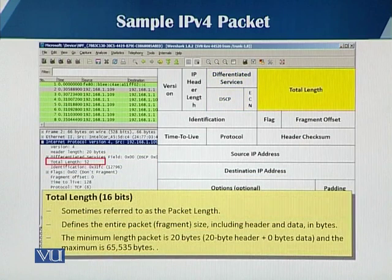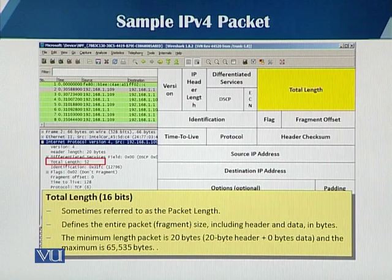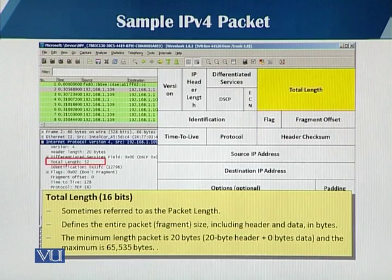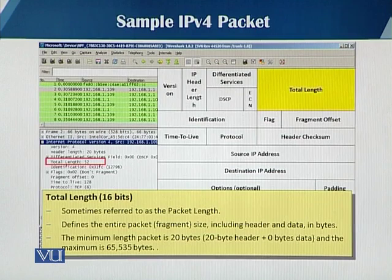The fourth field is the total length field. It's a 16-bit field that tells you the overall packet length, which includes the header and also the data, and the value is described in terms of bytes. The minimum length is 20 bytes, which means only the header with no data, and the maximum is 65,535 bytes.